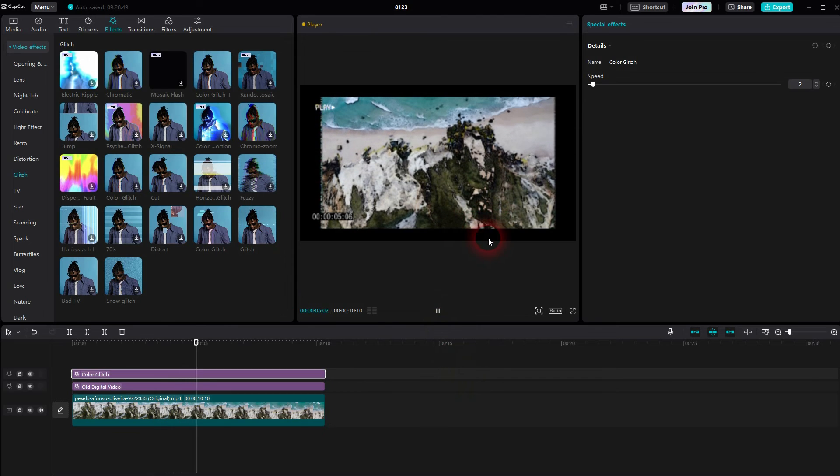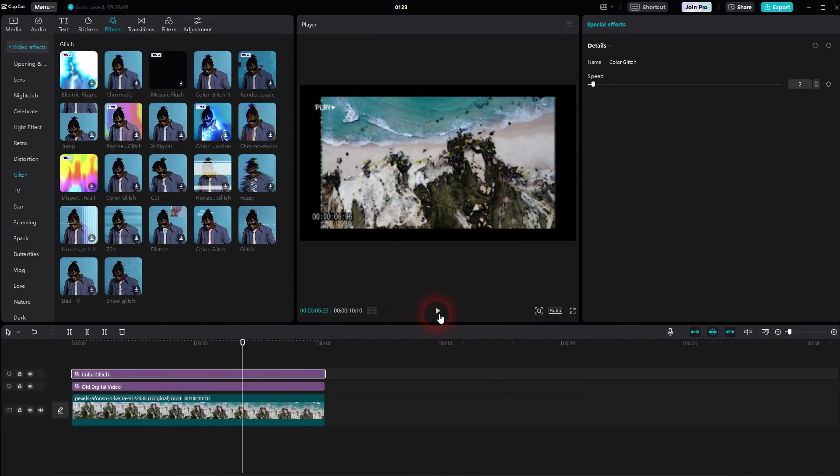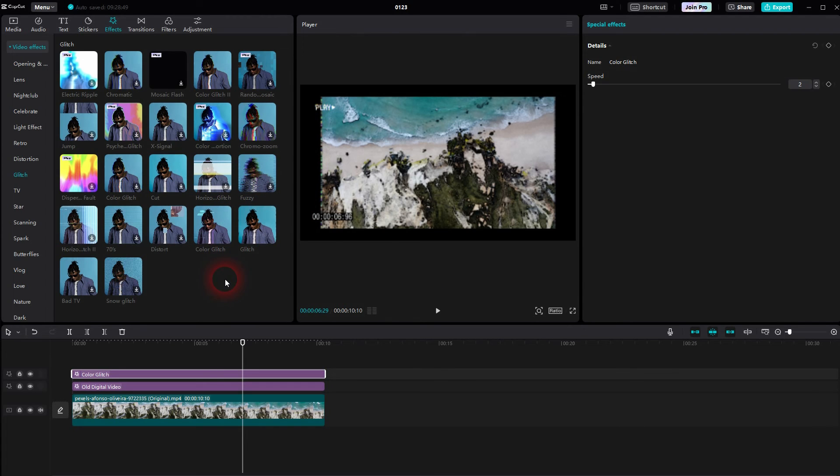And this is how I would create such a VHS effect in CapCut. I hope this video was helpful. Thank you for watching, and I'll see you next time.